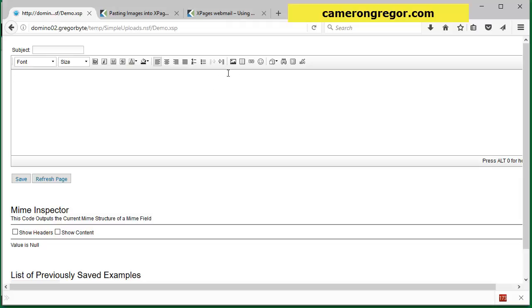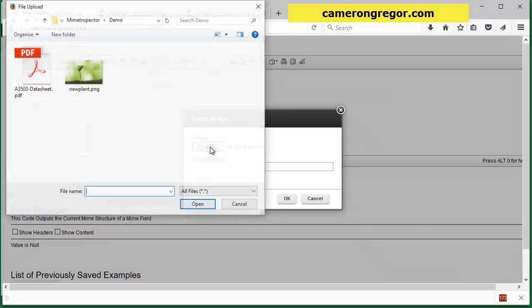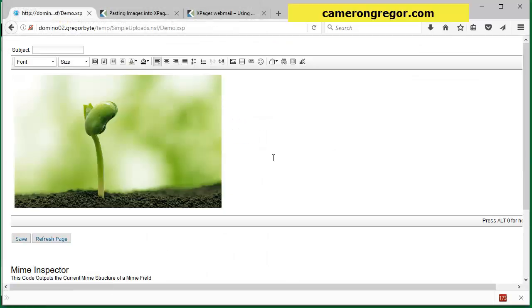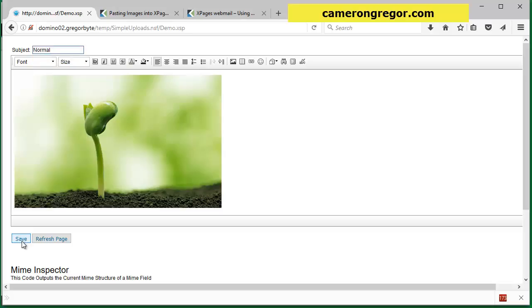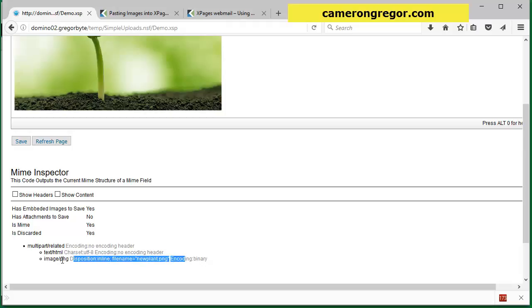To show that happening, when you normally embed an image with this button and I'll just choose one, the new plant, and then we'll save this one so normal. If we have a look at the MIME Inspector we can see that it has created a second MIME entity that is the image page and it's attached side by side with the text.